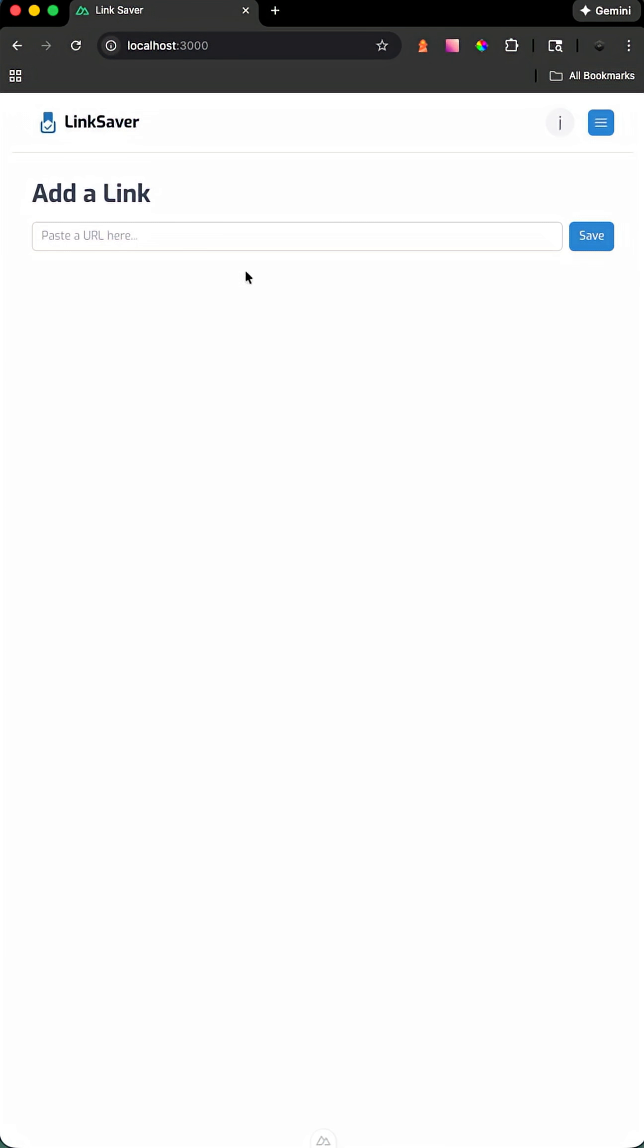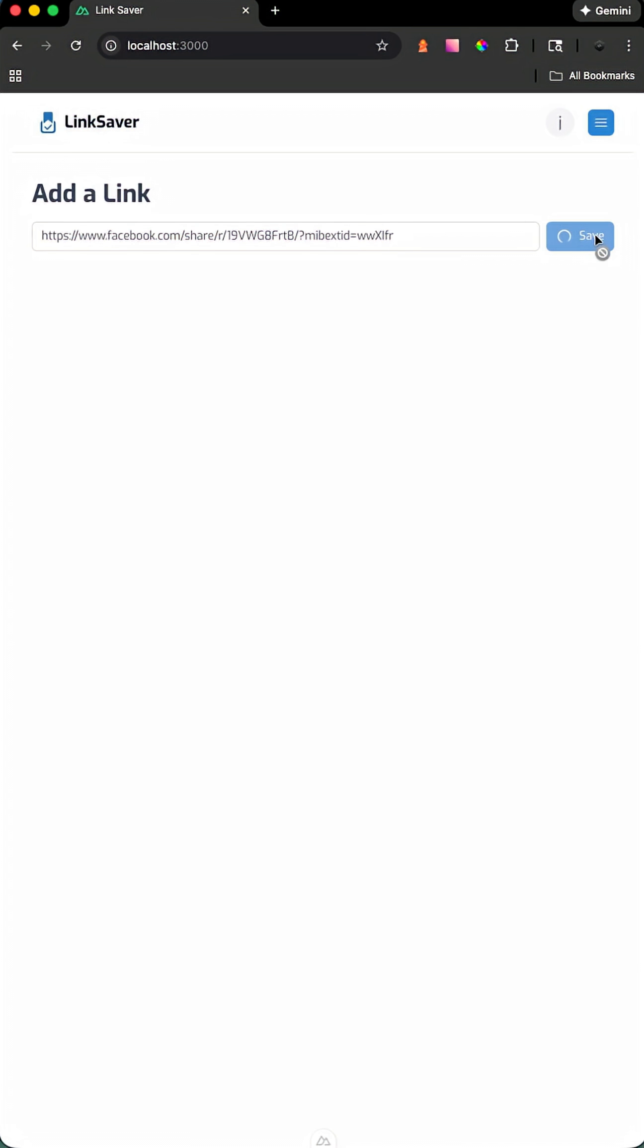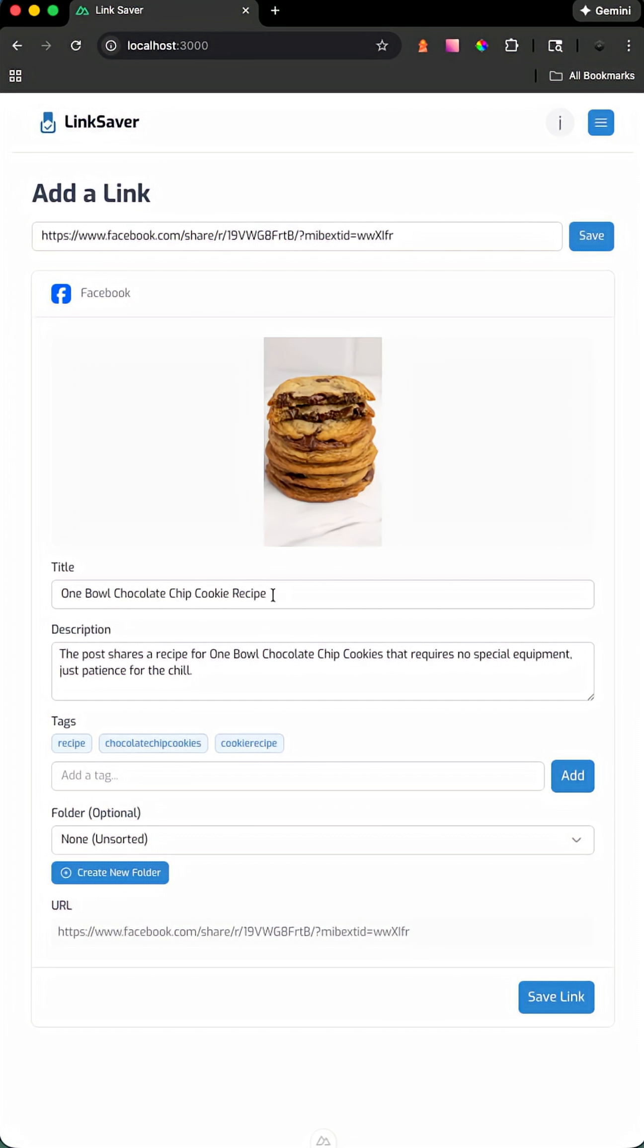Right now, this application is very simple. You take the link you want to save and drop it into the input field. Once we select save, it's going to fetch all the information for this link and even use AI to come up with a good title, description, and relevant tags.